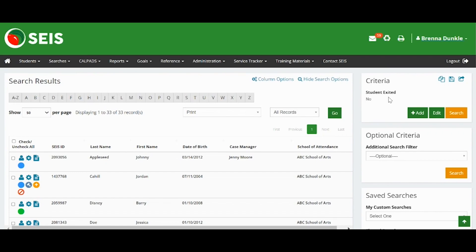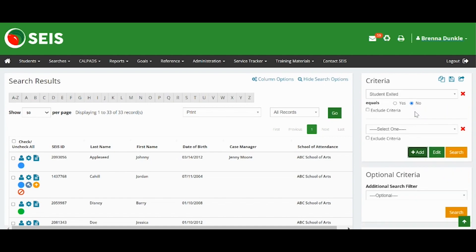Please note, the default setting on the new search is Student Exited No, which means this search will not show exited students. You may remove this criteria by clicking the red X or Exclude Criteria.